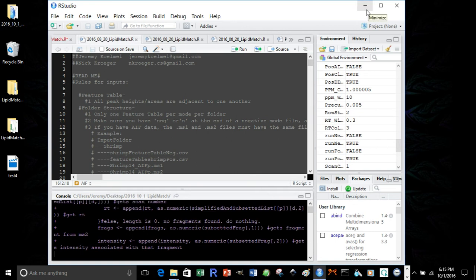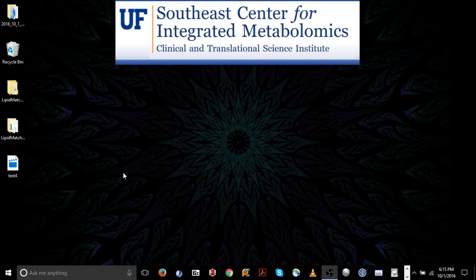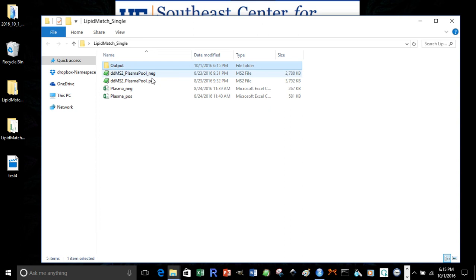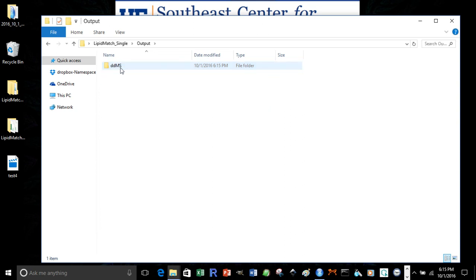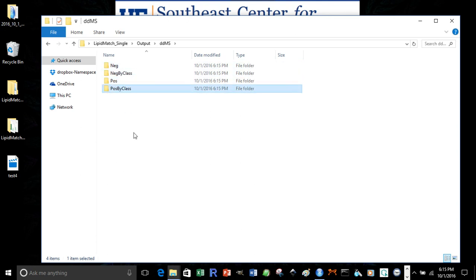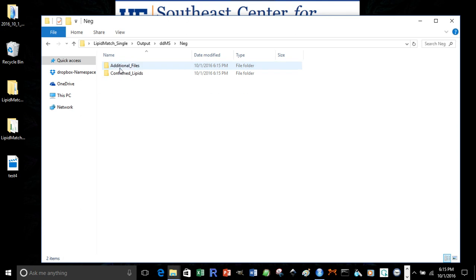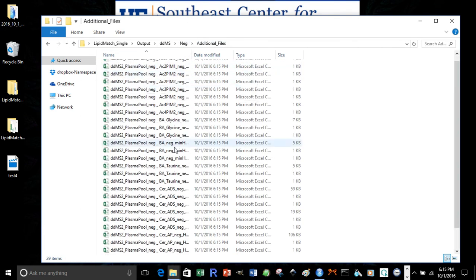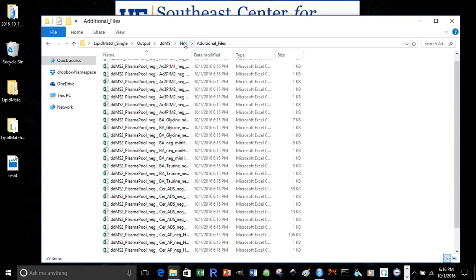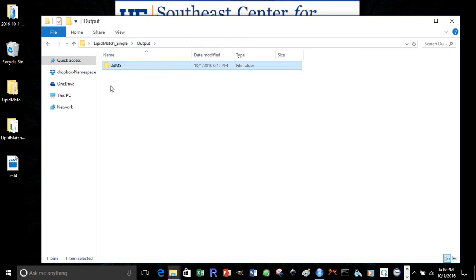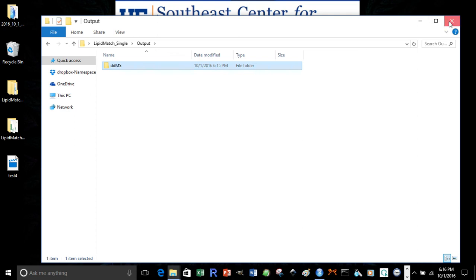Another way to know how far lipid match has run is to go into your lipid match folder. As you can see here, an output folder has been generated. And that folder is your data dependent for neg neg by class, pos pies by class. It goes in this order in which it performs identification. So we start at negative mode. We can see in the additional files that it has run these classes so far. Once all of these folders are completely populated, then it will generate the final files, which I'll discuss in Lipid Match Tutorial Part 4. Thank you, and looking forward to seeing you in Lipid Match Tutorial Part 4.